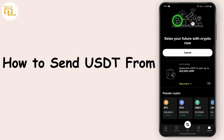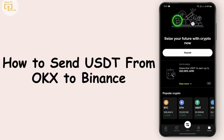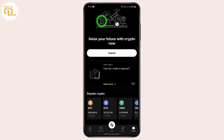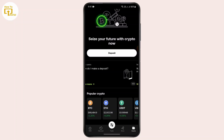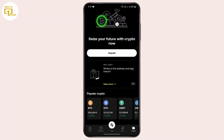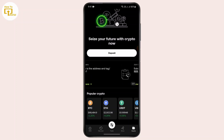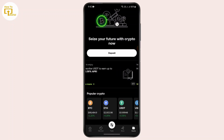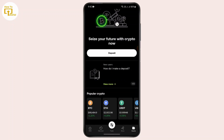How to send USD from OKX to Binance. Hello everybody, welcome back to another video. In this video, we can learn how we can send USD from OKX to Binance. So without any further delay, let's begin with the video. But before beginning, I want you to make sure to hit that like, share, and subscribe icon.